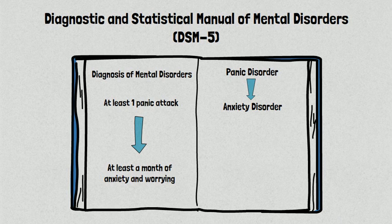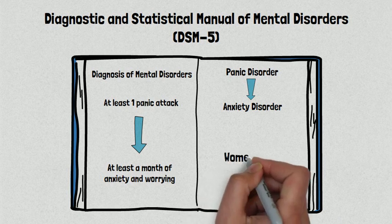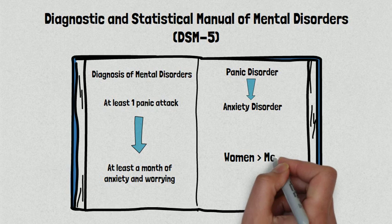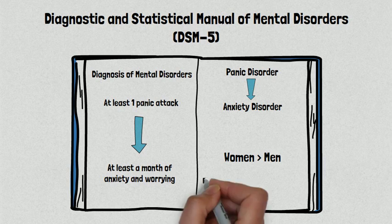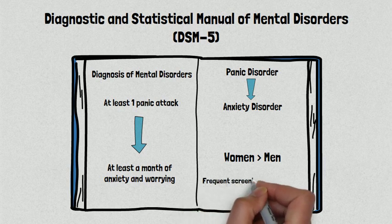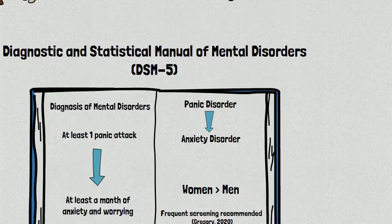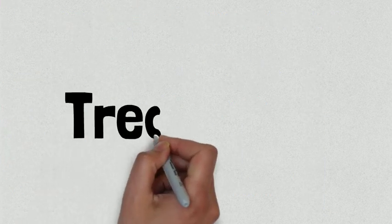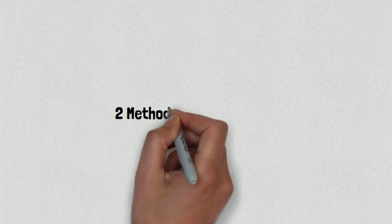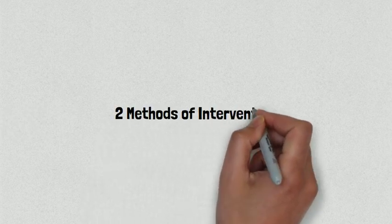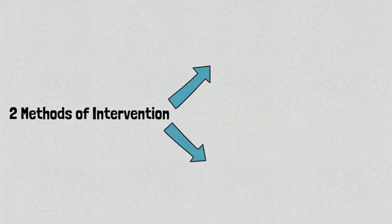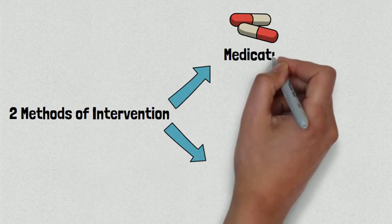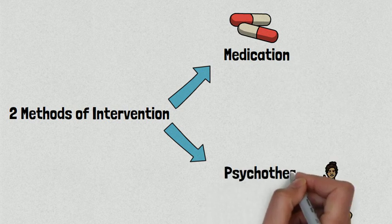It is worth noting that according to research findings, women have a higher risk of developing anxiety disorders. As a result, scientists recommend that women and girls who are age 13 or older should be screened for these conditions more frequently. Now that we have learned how panic disorder can be diagnosed, let's talk about how it can be treated. Doctors are currently using two methods of intervention in order to treat panic disorder. These include the use of medications and psychotherapy.